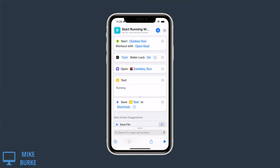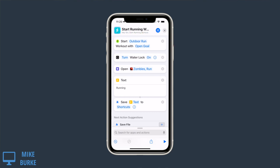So let me show you an example that I use many times a week. I have a shortcut for starting a running workout. You can see that I go ahead and start by starting an outdoor run with an open goal on the watch, and I also turn on the water lock on the watch so my sleeves don't mess up my information.